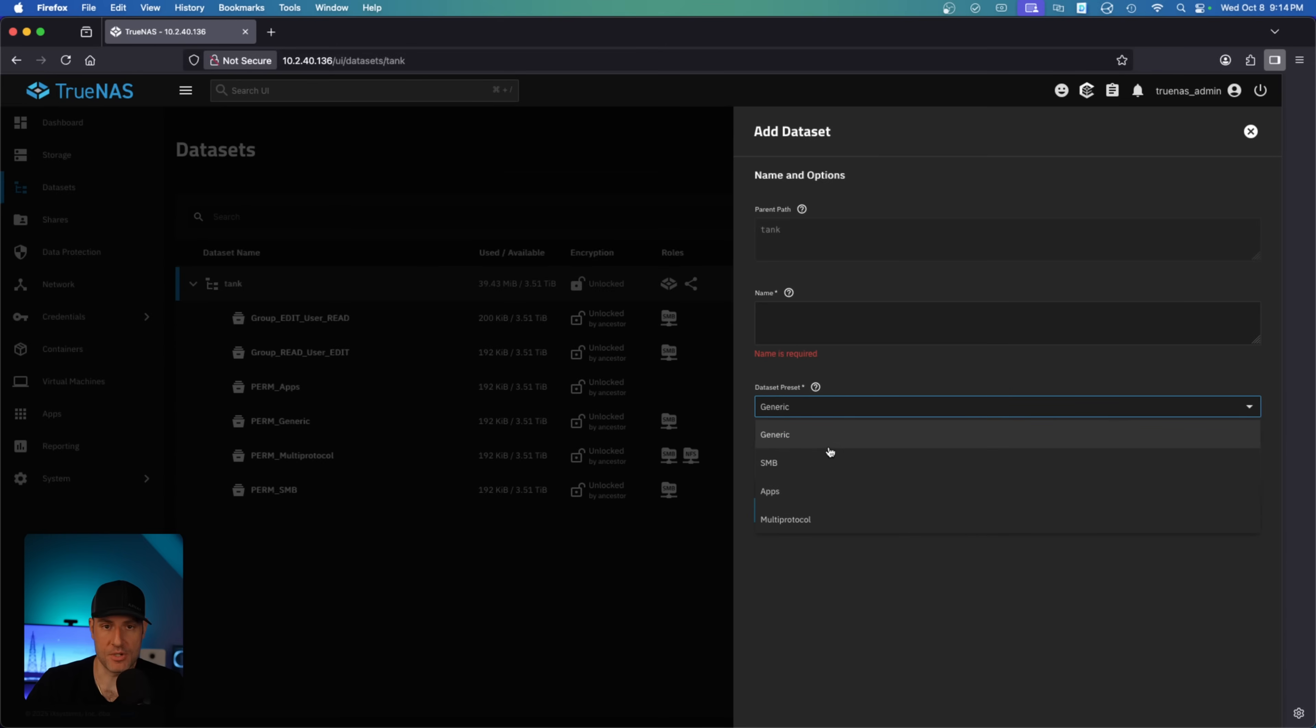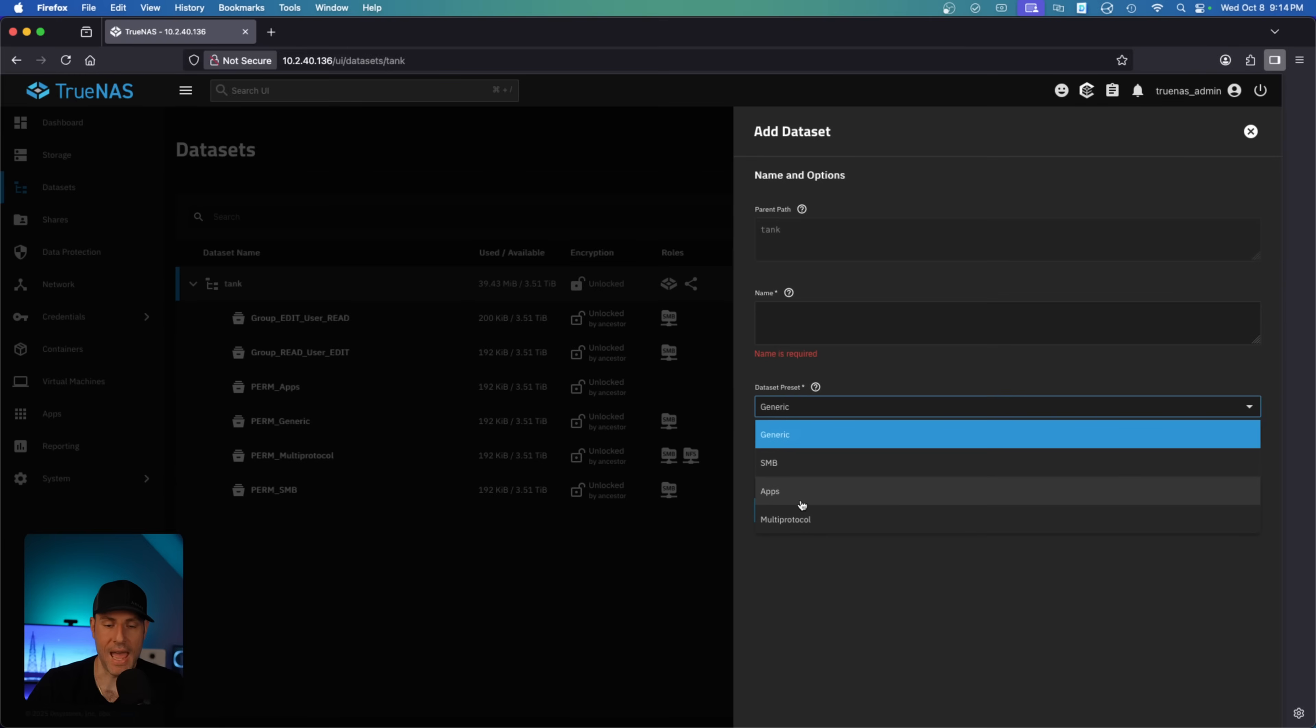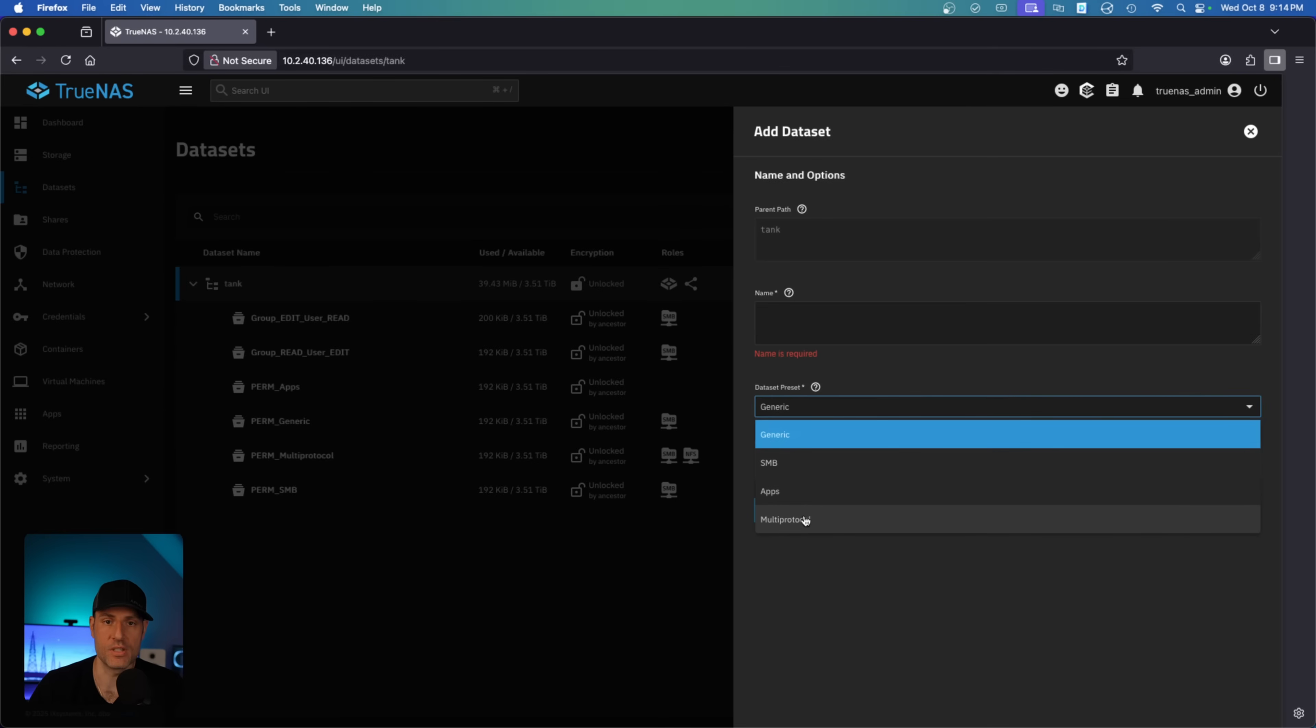So you have four options: generic, which is regular Unix permissions; SMB, which is NFS v4 Windows style permissions; apps, which is the same but designed for apps - we'll get into this later; and then multi-protocol, which is for SMB and NFS share. So if you wanted to use SMB and NFS, that's what you do.